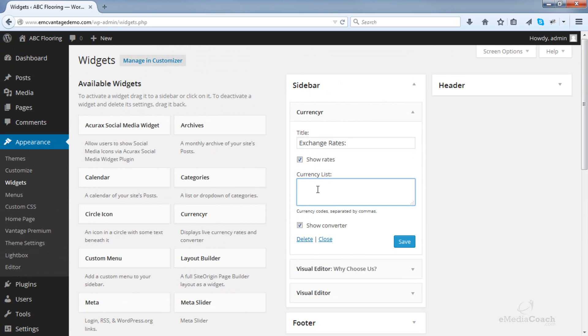And then in this box here, enter the currencies that you want to display, followed by separated by commas. So let's say the Euro. Okay. Then simply click Save.